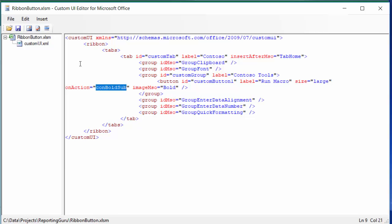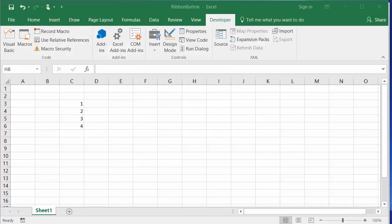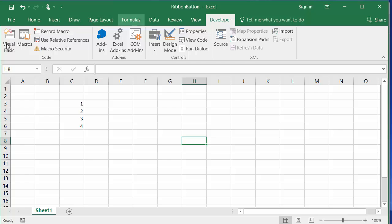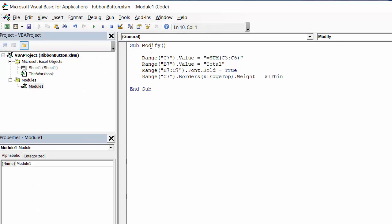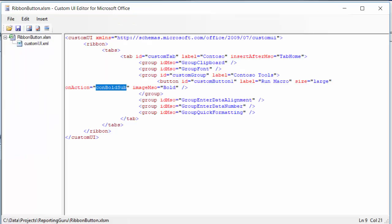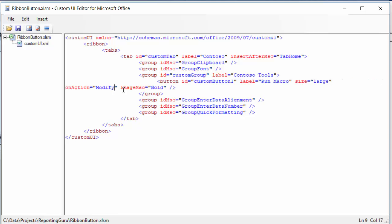On action here I'm going to put in my macro name, so let's go check out what our macro name is. You can find it here in Visual Basic—my macro name is Modify. So I'm going to put in Modify there.